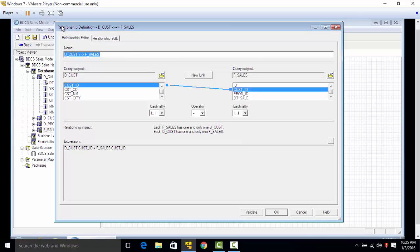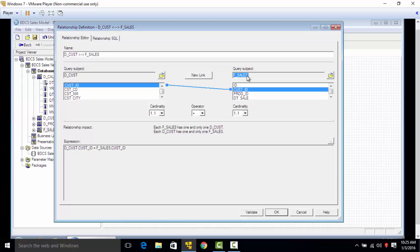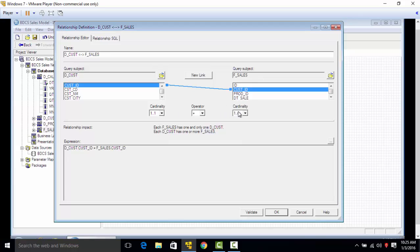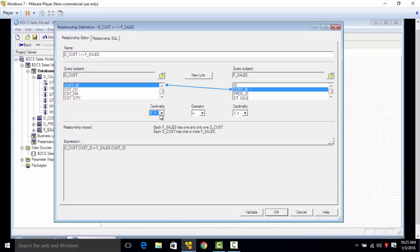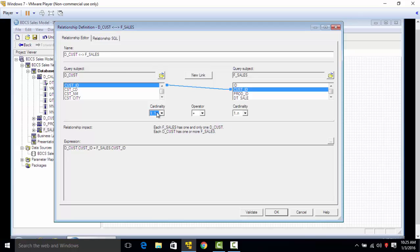It opens up a relationship definition and shows the left table, which is customer ID from the D_CUS table, is joined to the customer ID in the F_SALES table. Always we have one-to-many relationship going from the dimensions to the fact. This is the cardinality area where you can set this. This is many-to-many, which is not recommended. Here this is one - it's an outer join. For now we'll keep one on the side of dimensions to many on the side of facts.